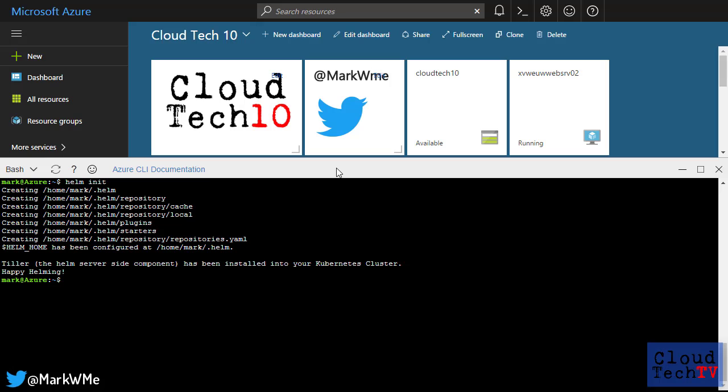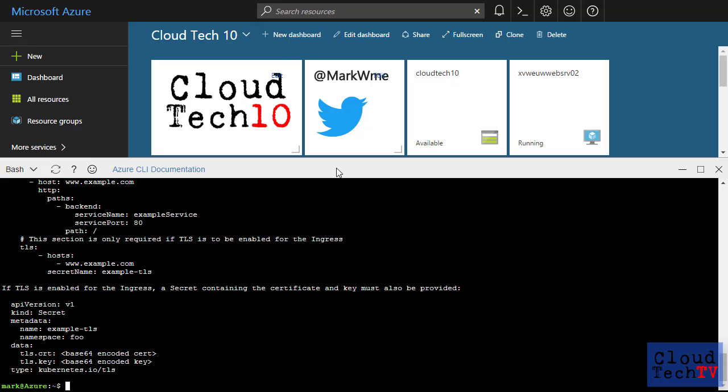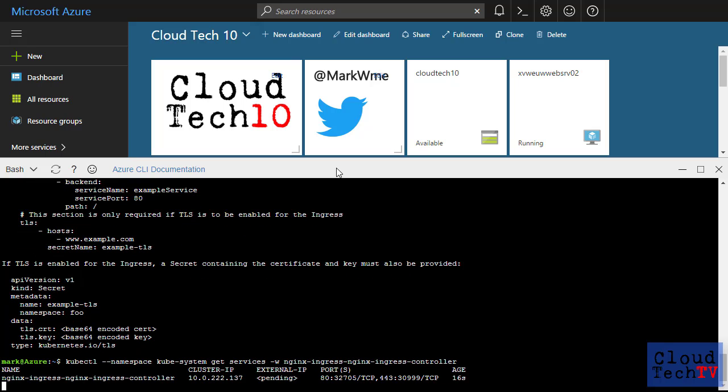Now let's set up the final dependency, an ingress controller for Kubernetes. Ingress provides a way to route traffic from the internet to services within a Kubernetes cluster. An Nginx based ingress controller is available via Helm. So let's install that. And then we wait for a load balancer to be created. We just need to wait for the external IP to be populated with an external IP address.